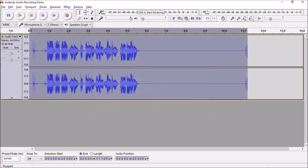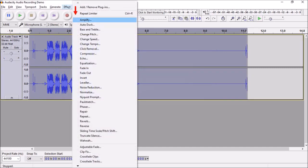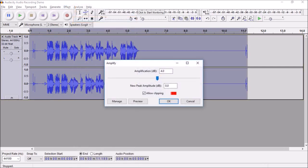Finally, I apply the Amplify effect to increase the overall volume of the audio. I check this Allow Clipping box and generally increase the amplification in increments of 2 decibels.